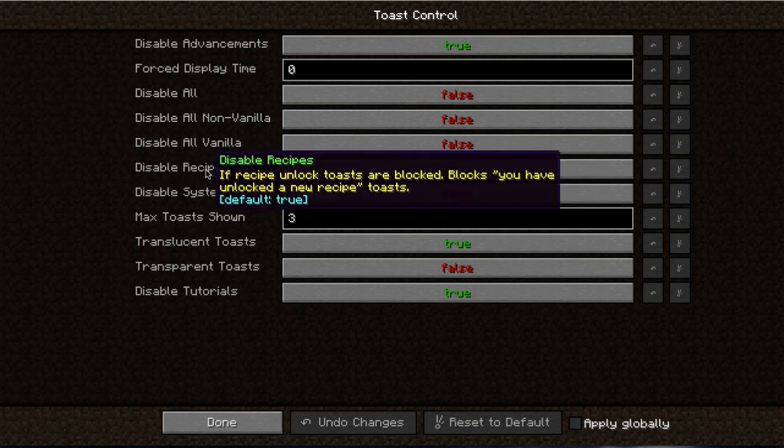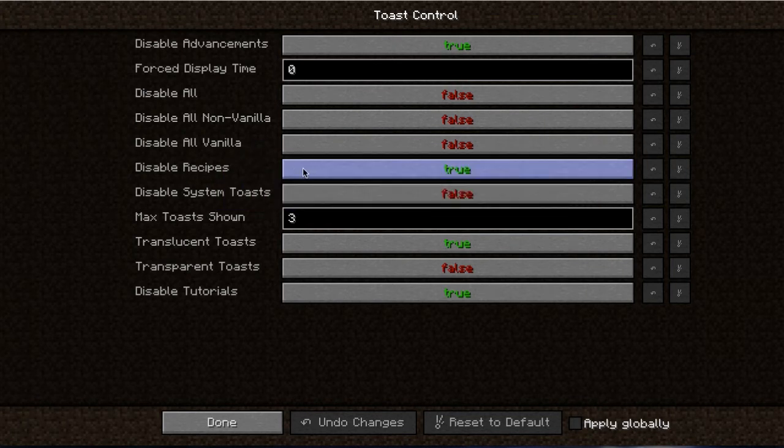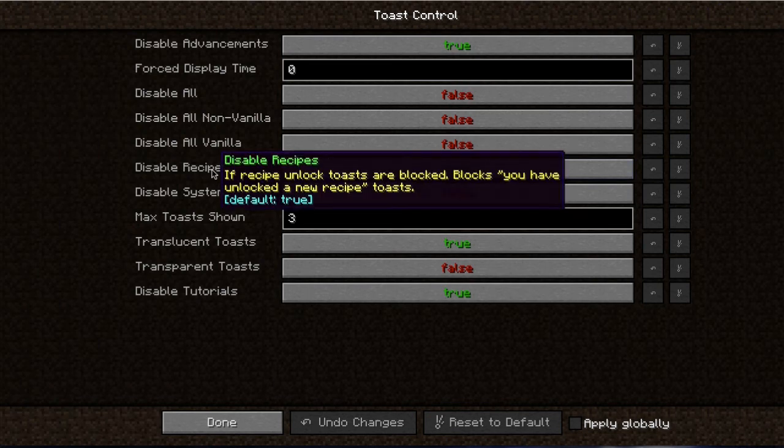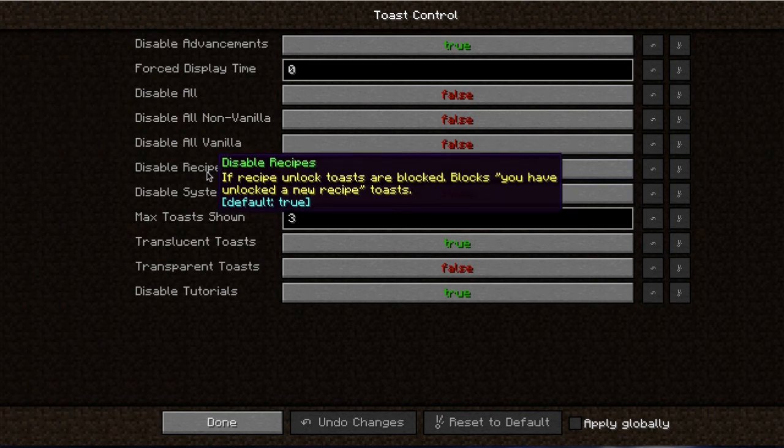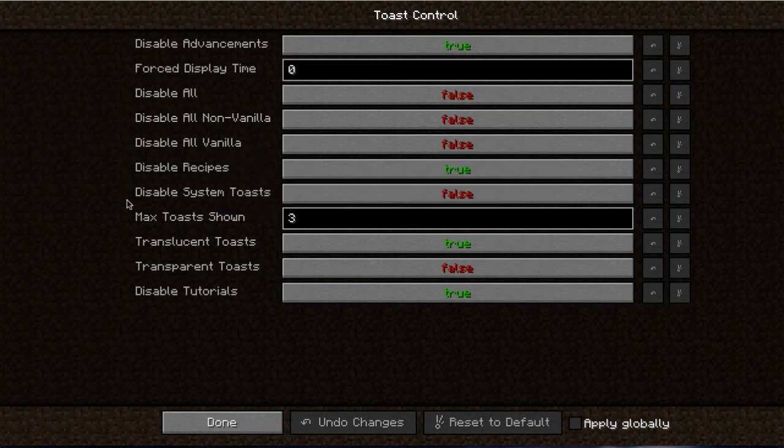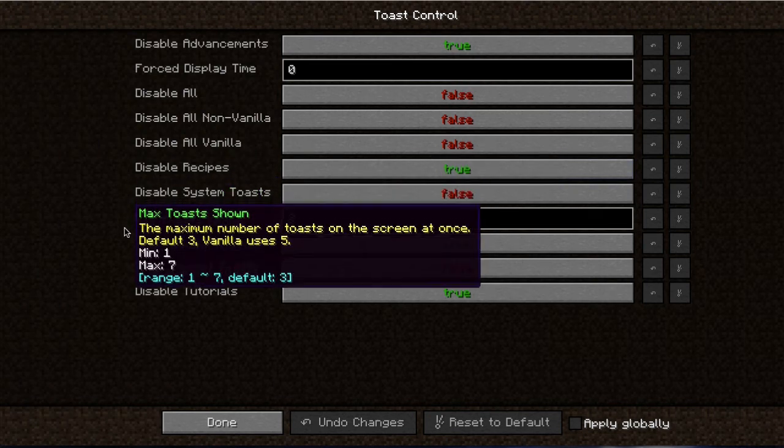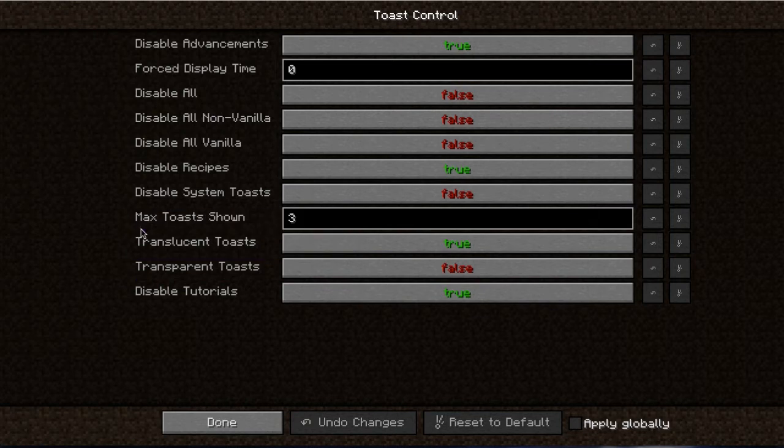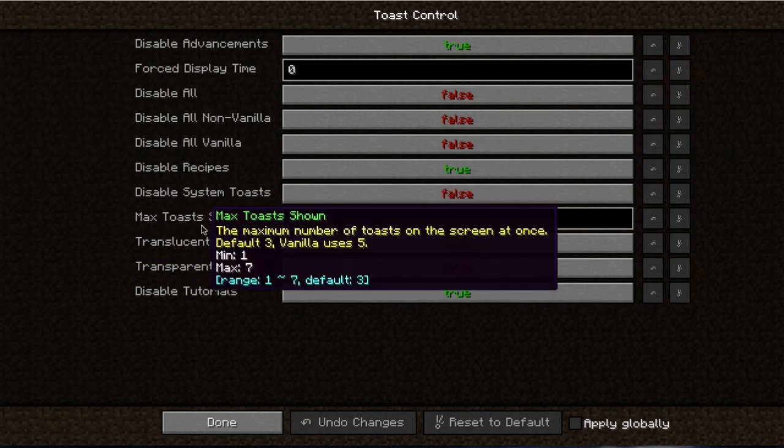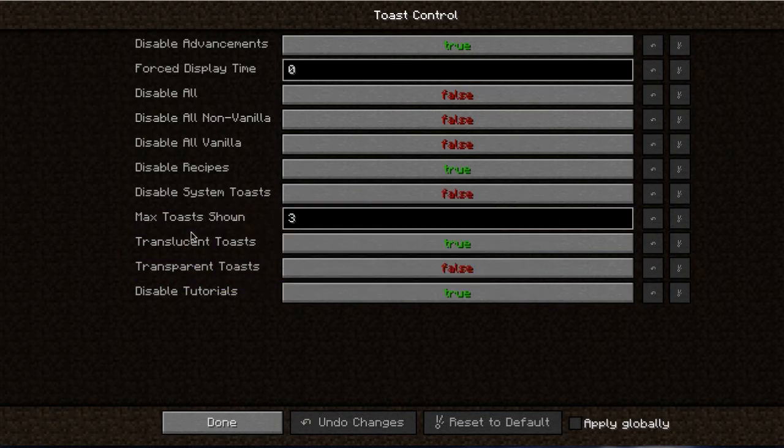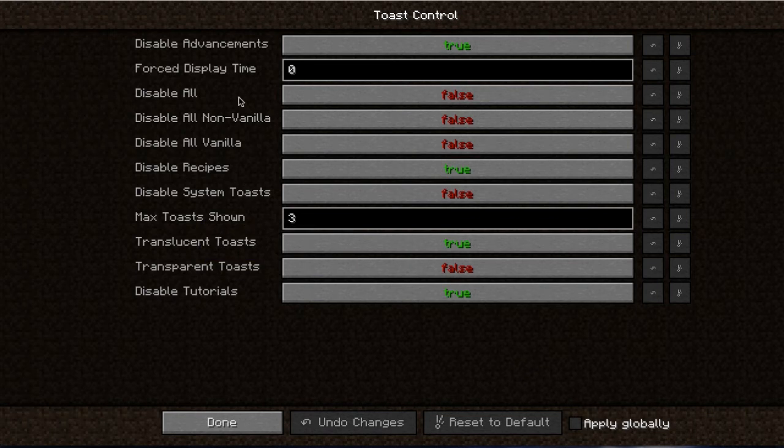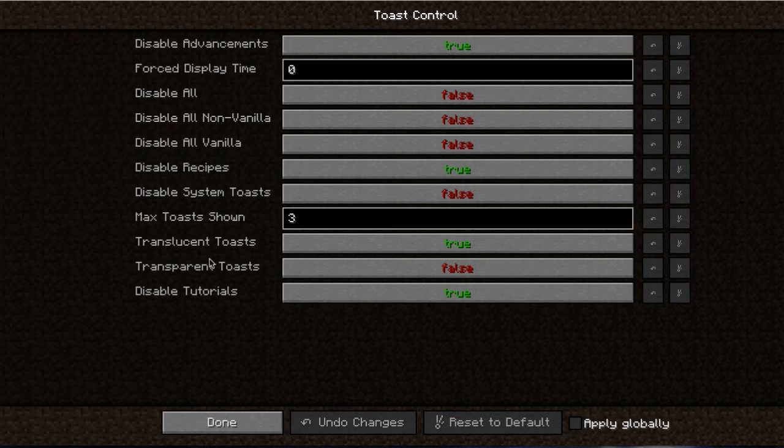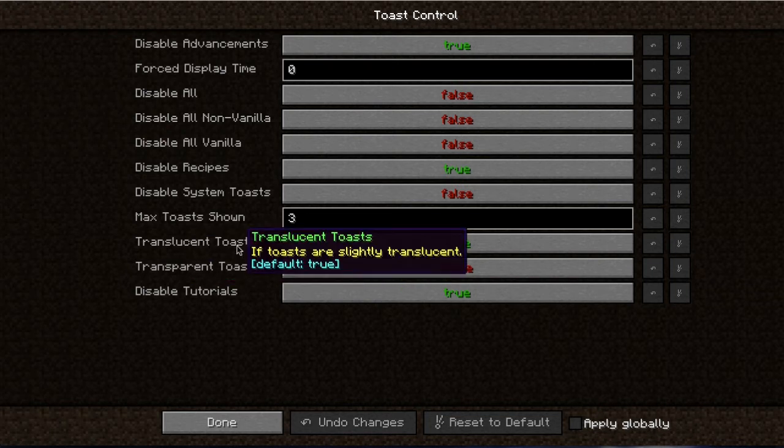So disable all non-vanilla, all vanilla, got a lot of options. Disable recipes, that's the main one. All those recipes that pop up for the recipe book are just not needed in modded Minecraft. Disable system toast, keep that. Max toast shown, that's another crazy thing. You sometimes get a big long list of toasts. This will limit it to three.